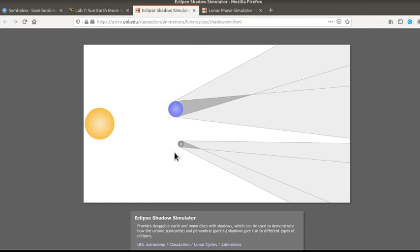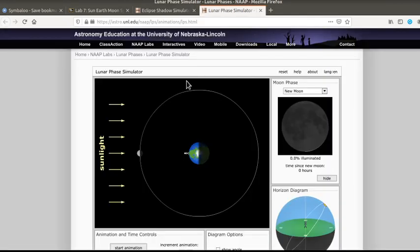If this was the first one you had opened, it would again ask you to allow the Flash Player. But since both this one and our Sun-Earth-Moon, which may be called the Lunar Phase Simulator, are on the same website, it allows it for both of them.